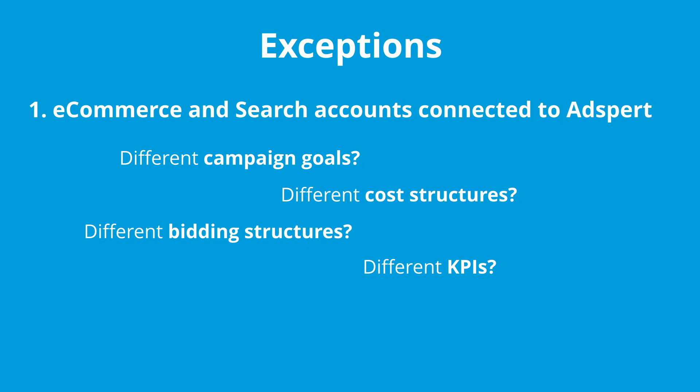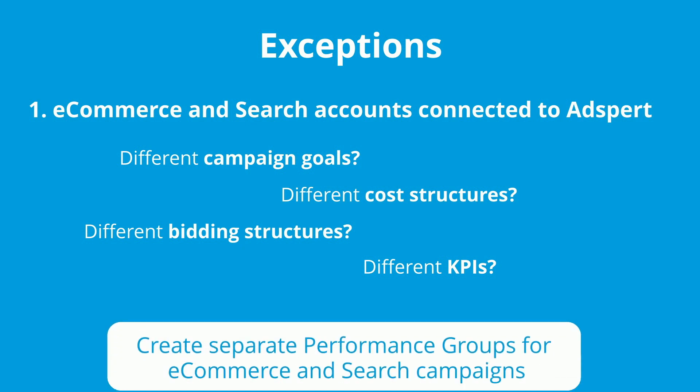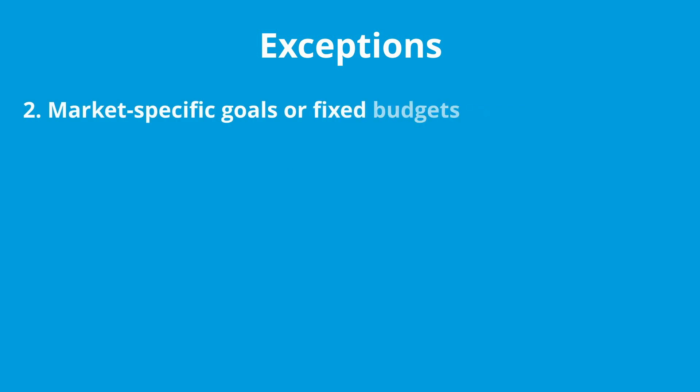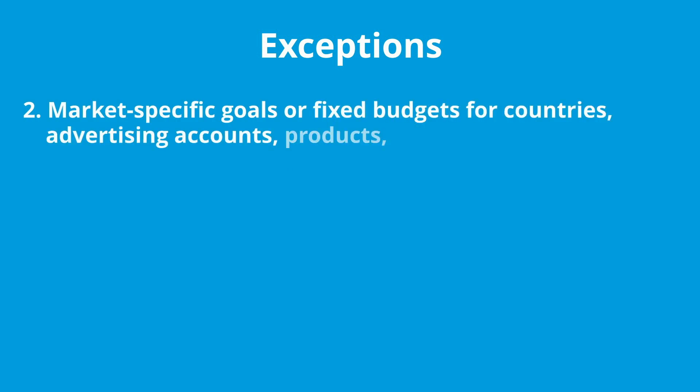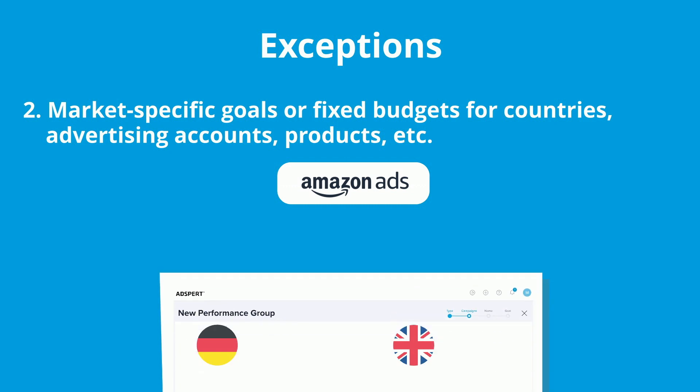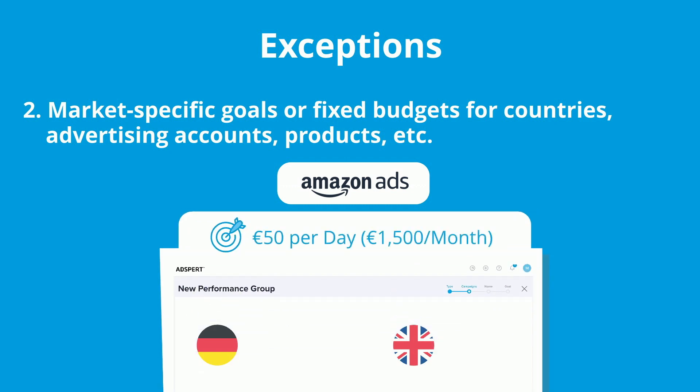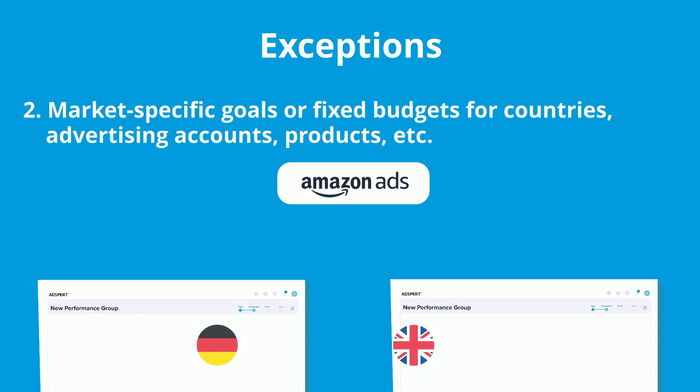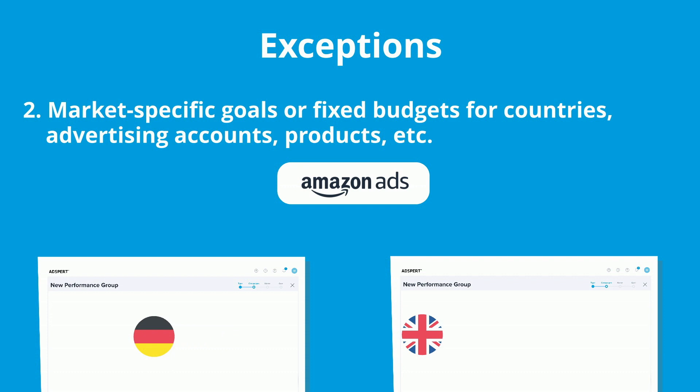E-commerce and search campaigns have very different goals and costs. You simply bid on different things and also differently measure the success of those campaigns. In this case, I recommend you create two performance groups: assign e-commerce related campaigns to one and search related campaigns to the second performance group. The second exception is if you have very marketplace-specific goals or a fixed budget for two or more different marketplaces. For example, your budget for Germany is 500 euros and the budget for the UK is 1000 euros.